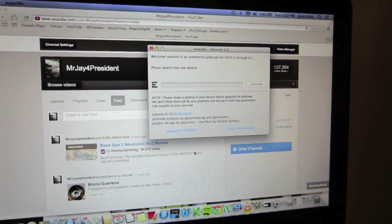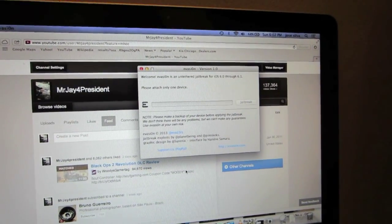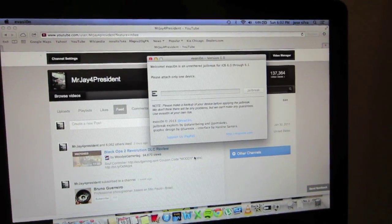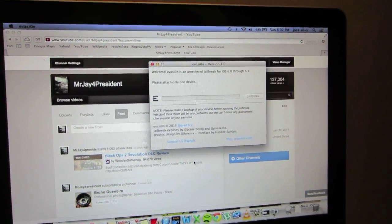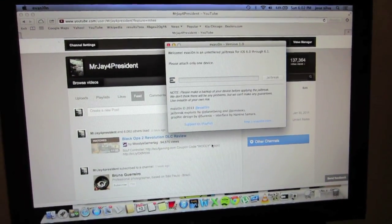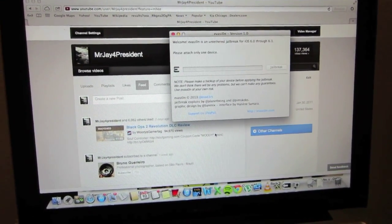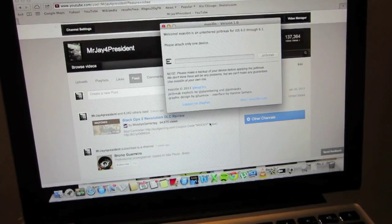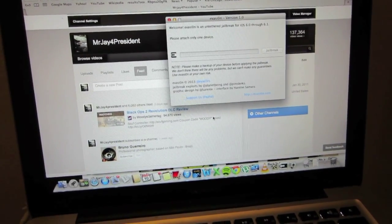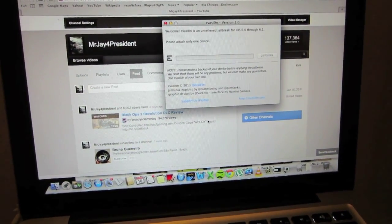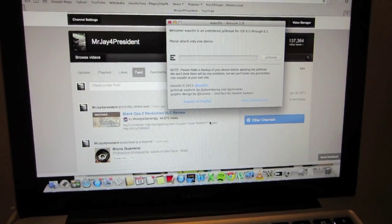I will be using the new evasion jailbreak. I'll leave a link in the description down below. It is a simple process to do. It takes a couple of steps, but if you follow everything I say, you should be set to go. So we will begin.